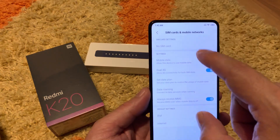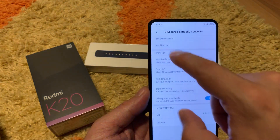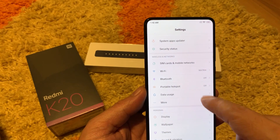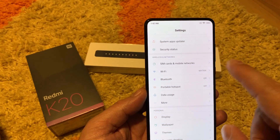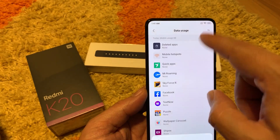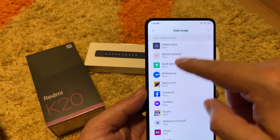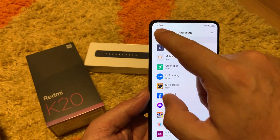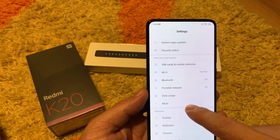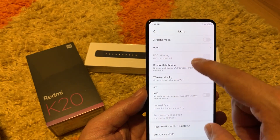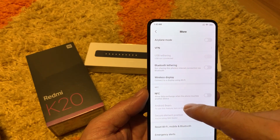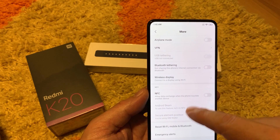Then Wi-Fi as usual, Bluetooth, portable hotspot, and data usage — you can see which application is using how much data so you can restrict that. Under more we are covering airplane mode, VPN, Bluetooth tethering, wireless display, and NFC — I just turned NFC off because I am not using it.